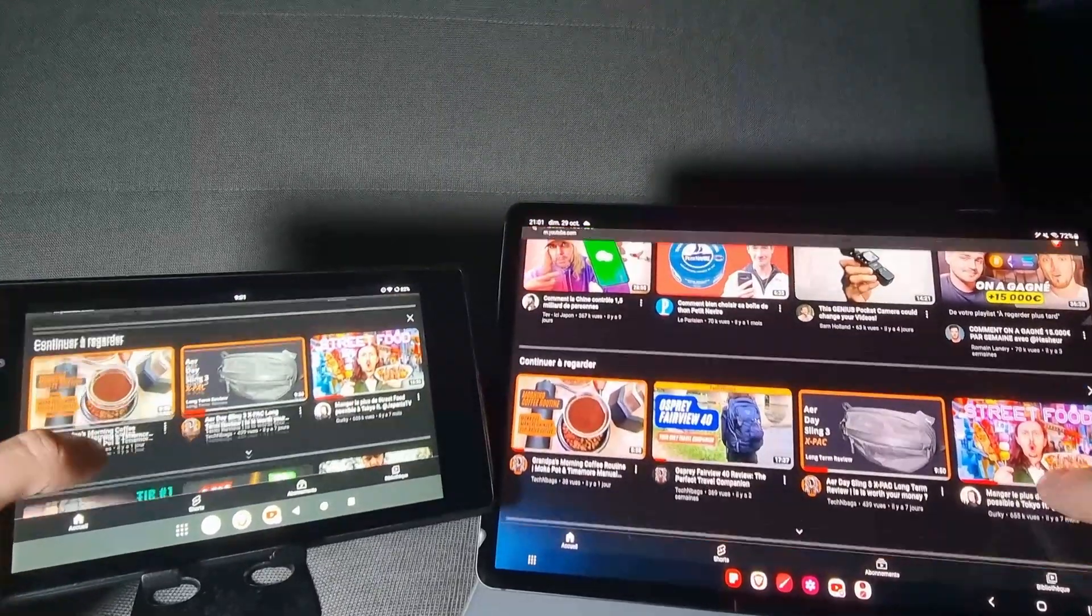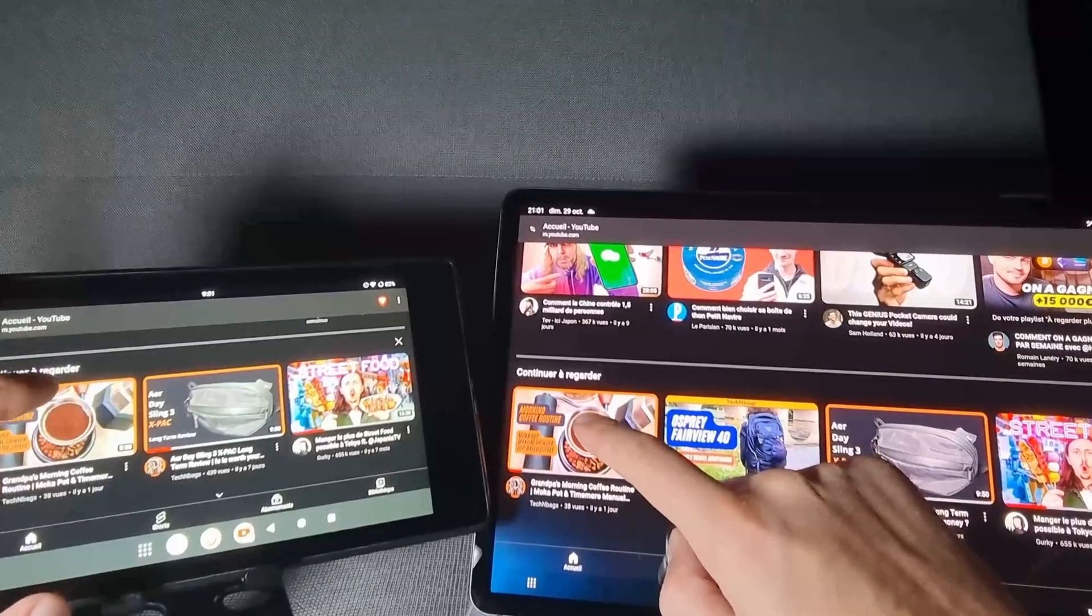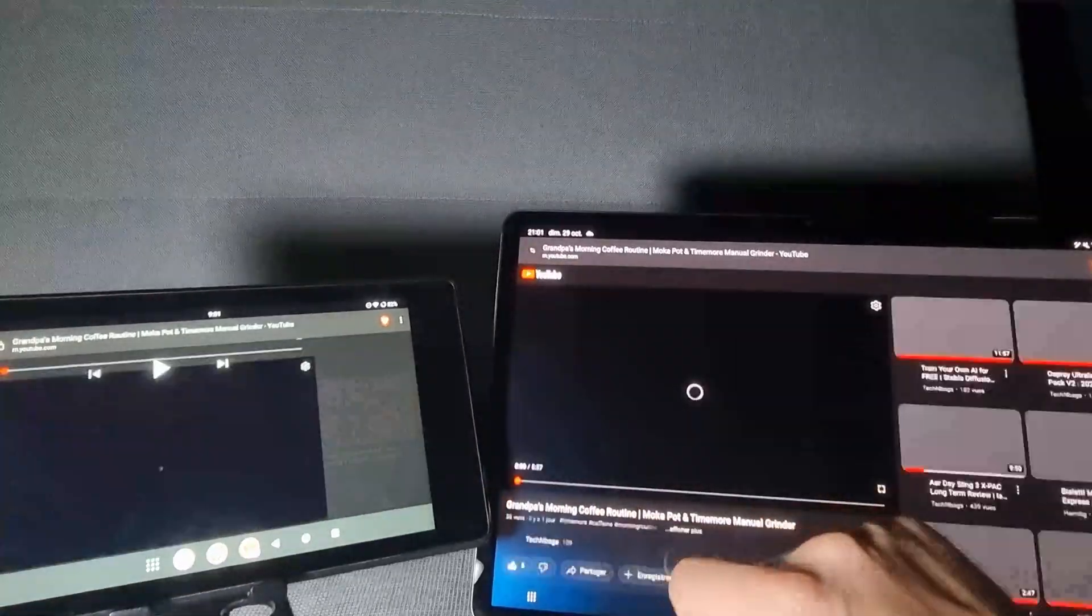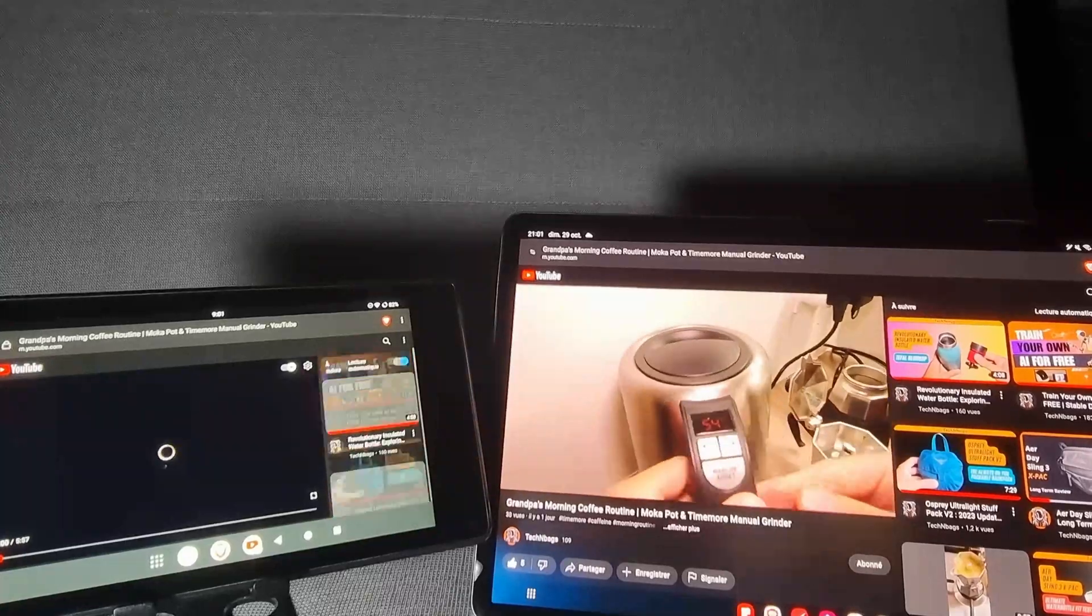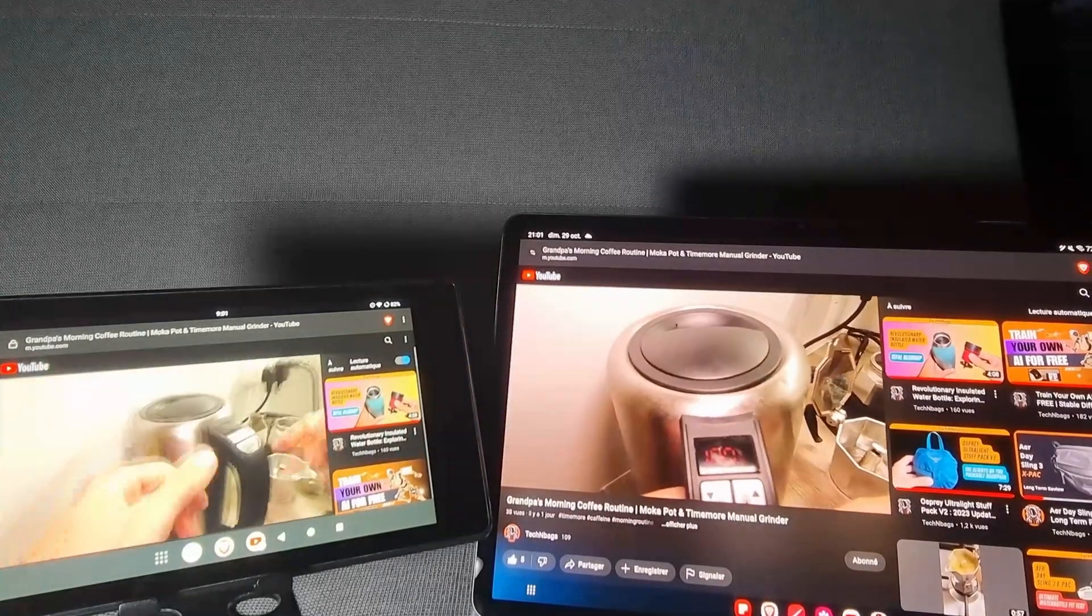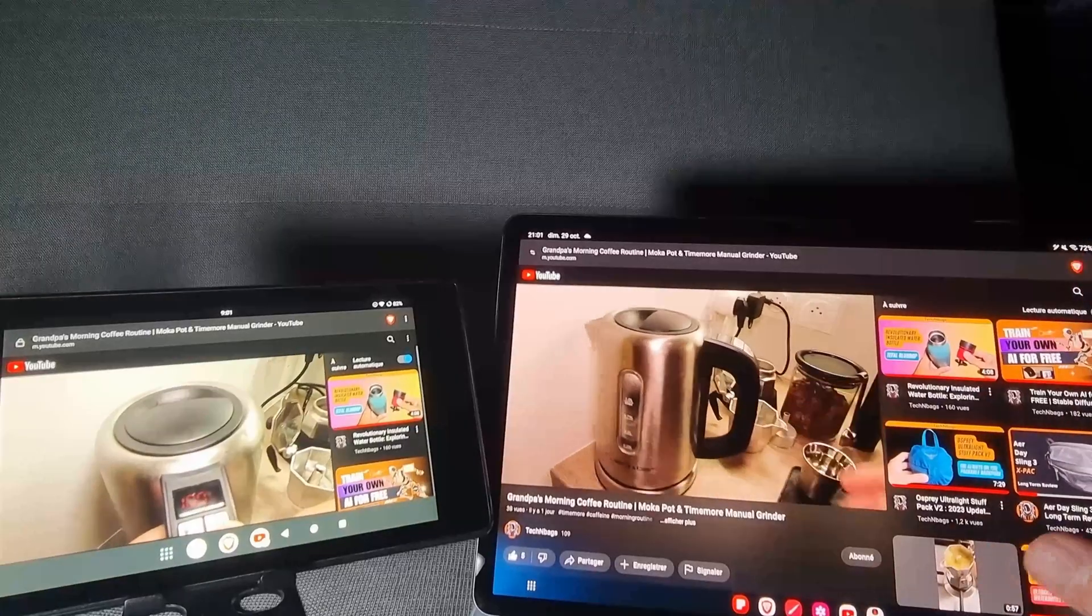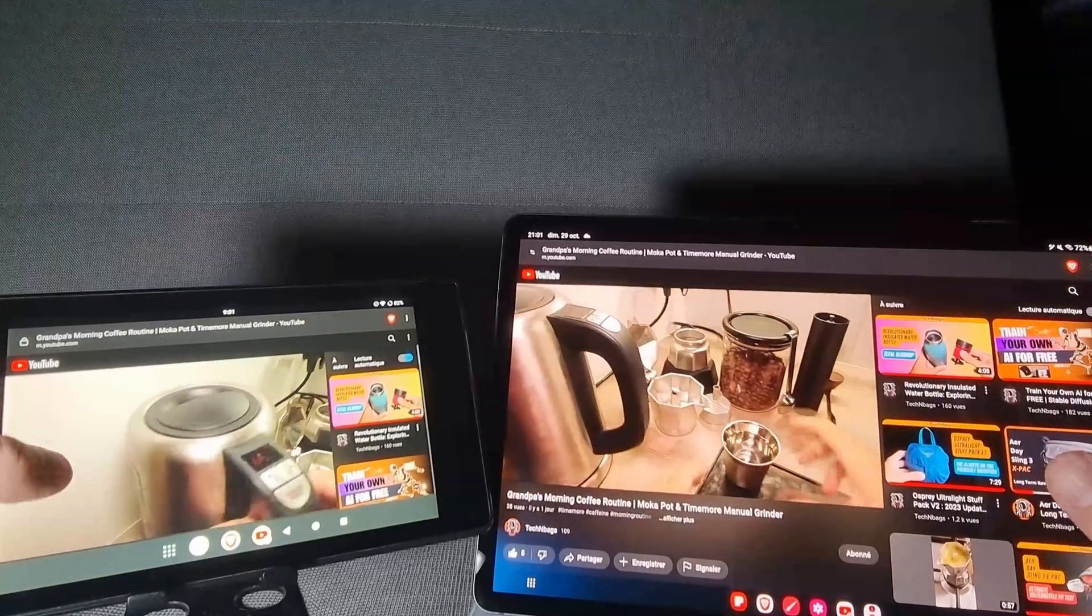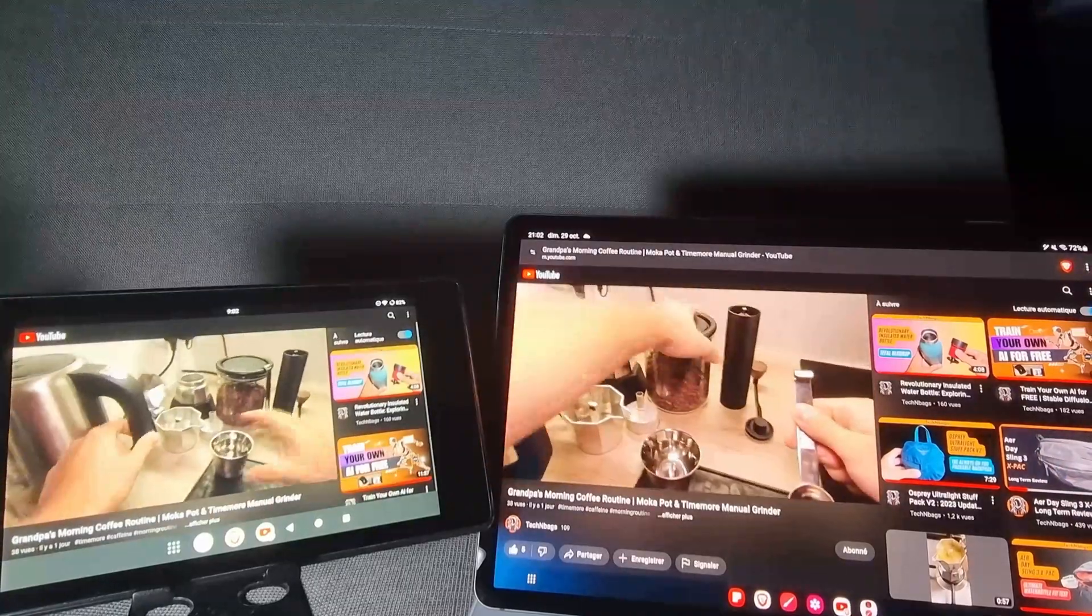So we will try to find the same video to open it. We will open this one. Three, two, one, go. So as you can see, the Samsung is obviously much faster, but the Nexus 7 is not so far behind.